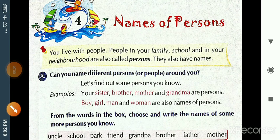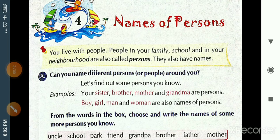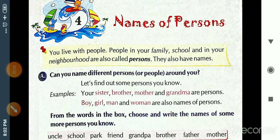Hello dear students, good morning. We have already completed till Chapter 3 in our grammar book. Now we will start Chapter 4: Name of Persons.